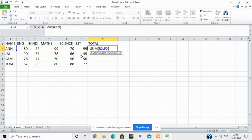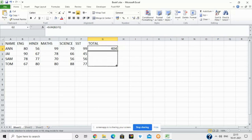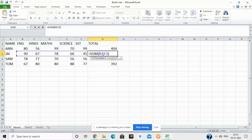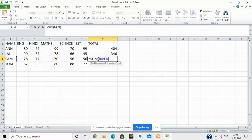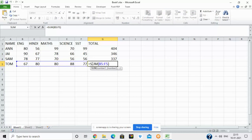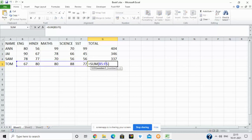Place the cursor in the lower right corner of the cell — this is called the fill handle, a small square. Drag it down and the formula will be copied to the other cells as well, automatically adjusting the row references. So here it finds the sum of B3 to F3, then B4 to F4, then B5 to F5.